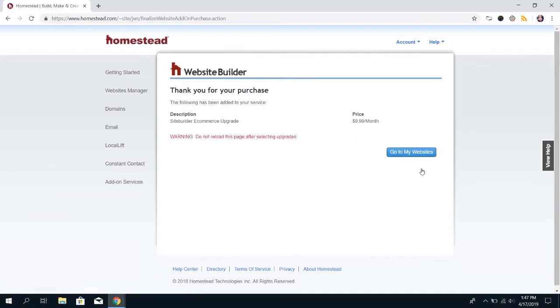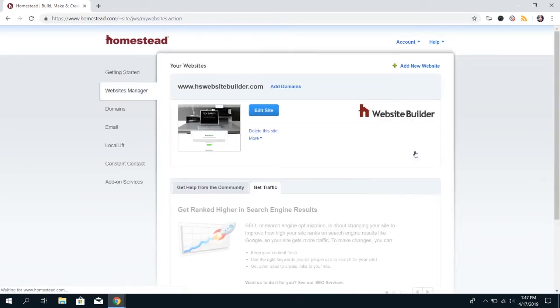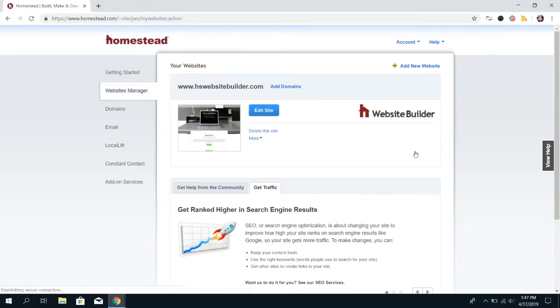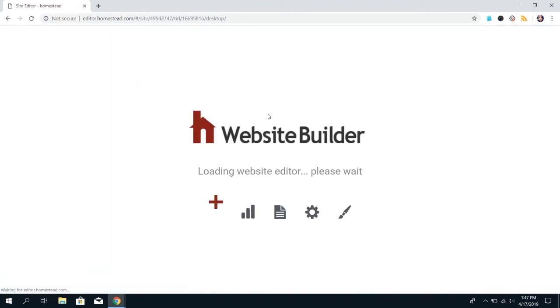Now, don't refresh this page or anything. Just click Go to My Websites. And it'll bring you back into Websites Manager, and you want to go ahead and go back into Website Builder to start actually creating your store.